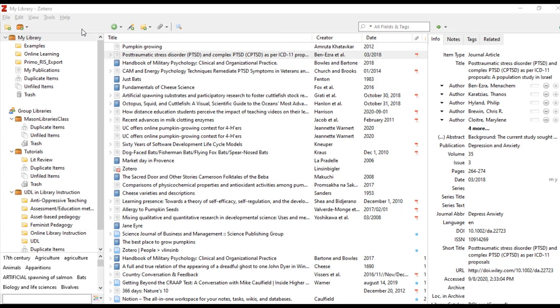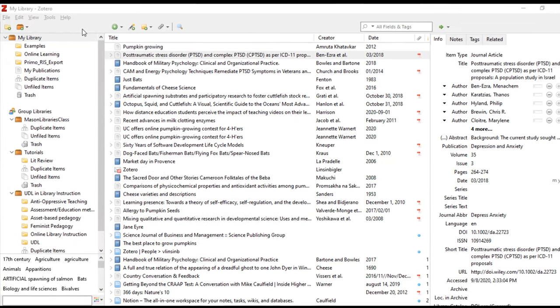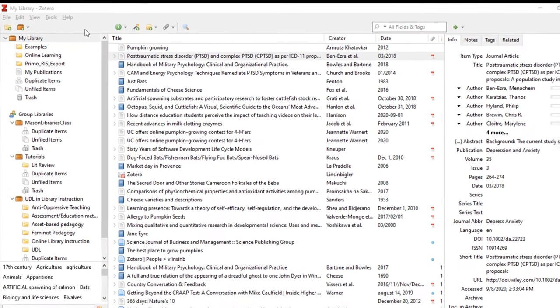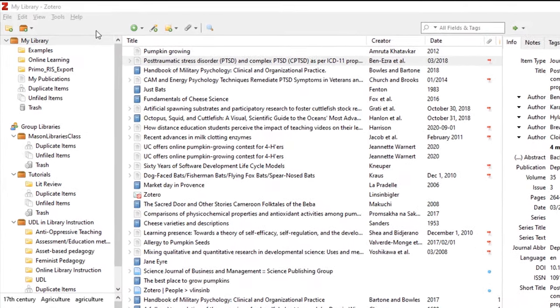Your Zotero library is organized into three main columns. The first includes the main My Library, individual collections, and any sub-collections you create. Everything you add to Zotero will appear in the column called My Library.